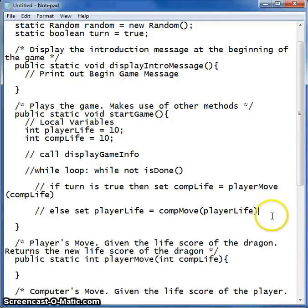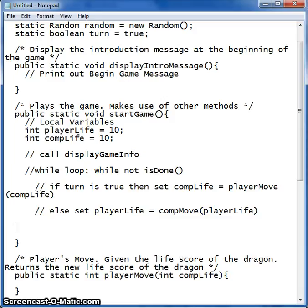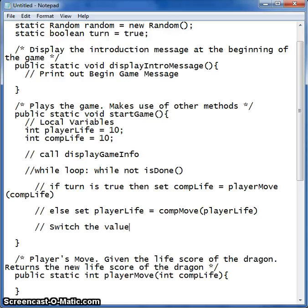There are a few more comments that we need to add to our start game method. This one is also inside of our while loop. We want to switch the value of turn — so if it was true, we want it to now be false, and vice versa. If it was false, we want it to now be true.